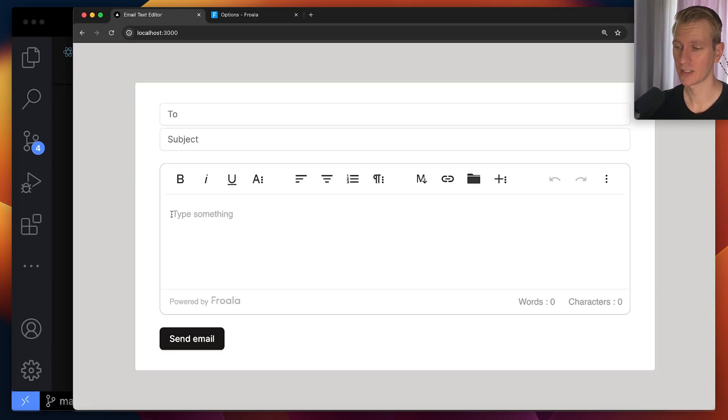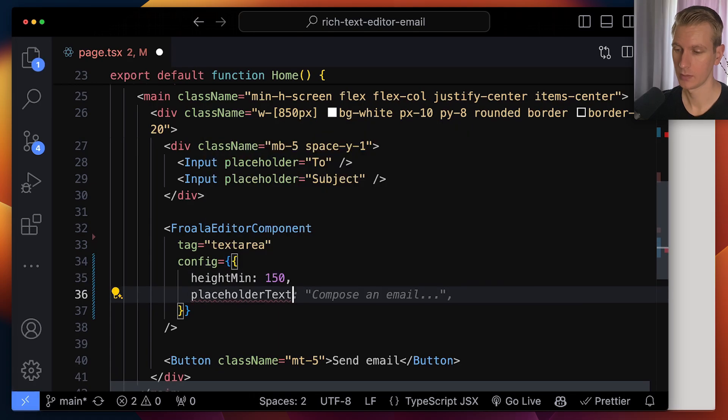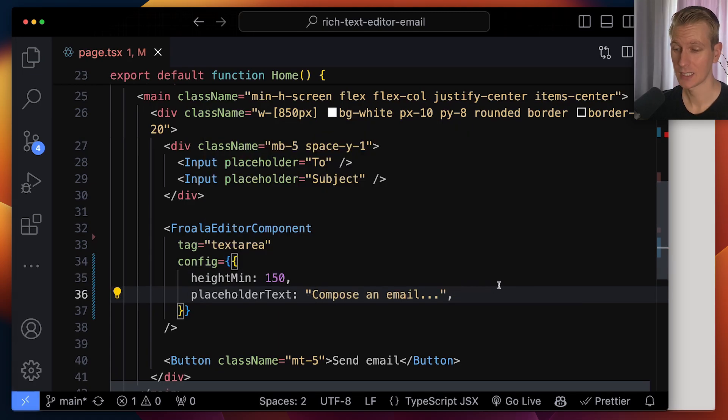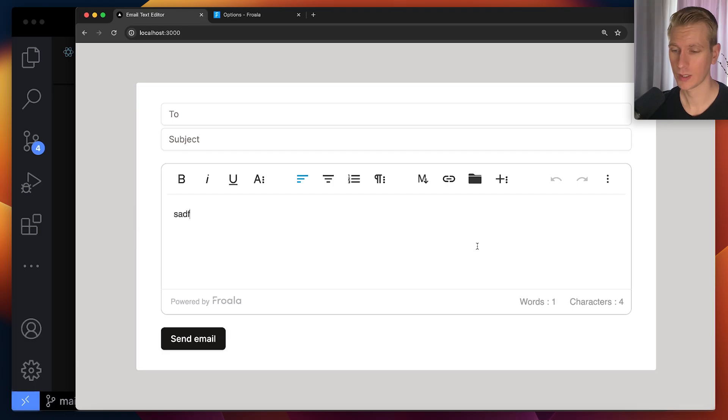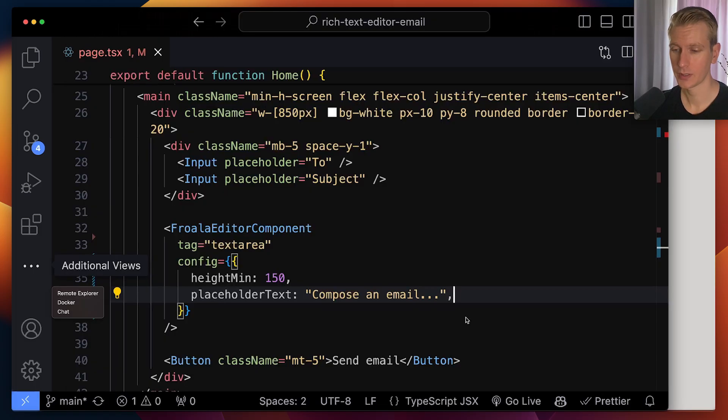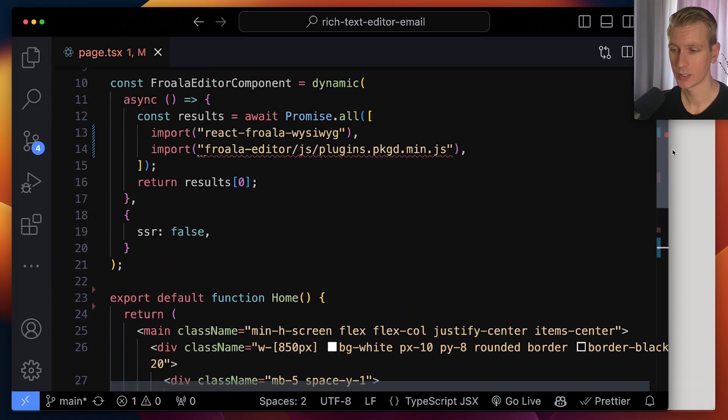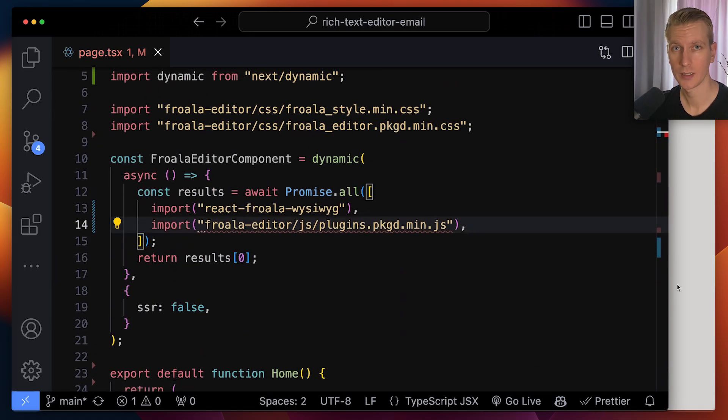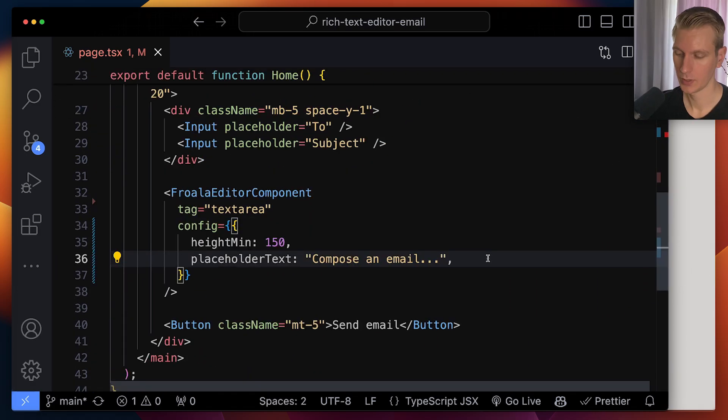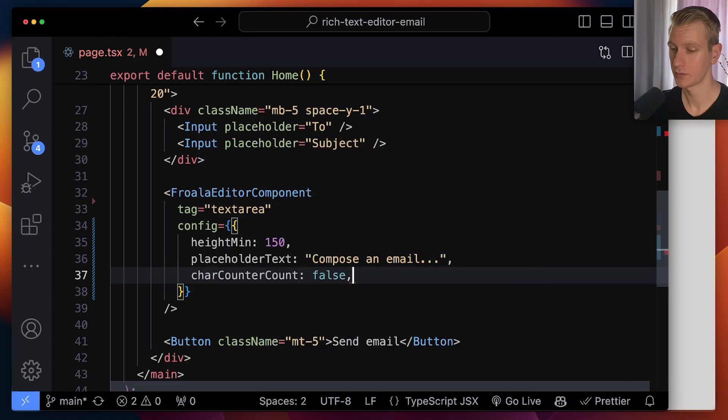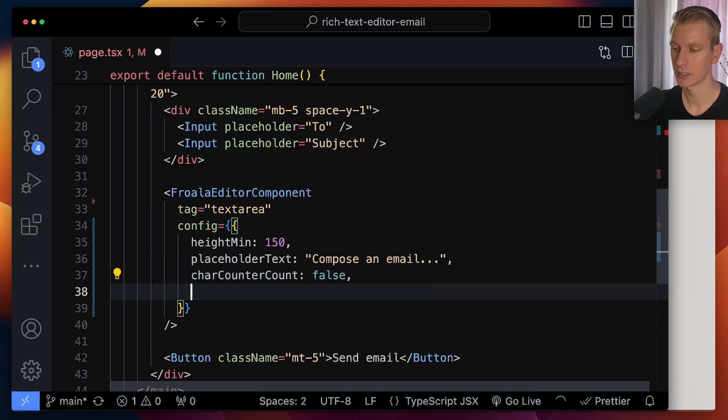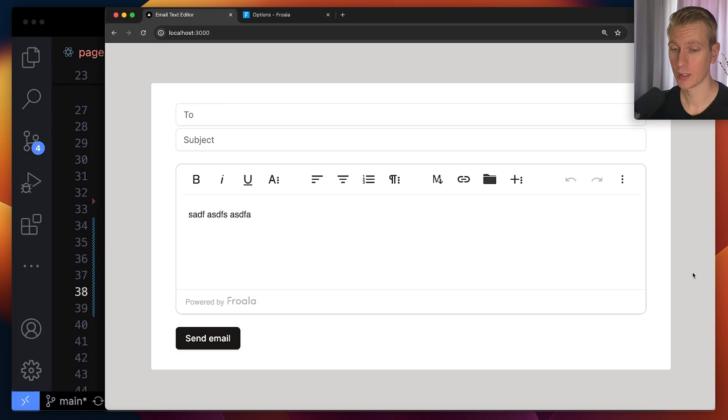And by default, it will say something like type something. So that's basically placeholder text. We can say compose an email. And this sounds a little bit more elegant. So now you can see we have that. Let's say we actually do not want to keep track of the characters or words. We actually want to remove that. By default, those are actually plugins. And since I'm importing all the plugins, they are automatically enabled. You can just say character counter count is false, as well as the word counter count is false. Now, if I go back, you can see it's gone.